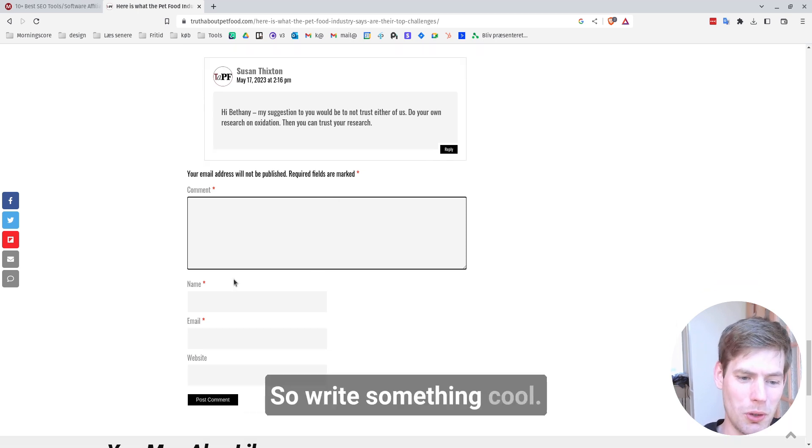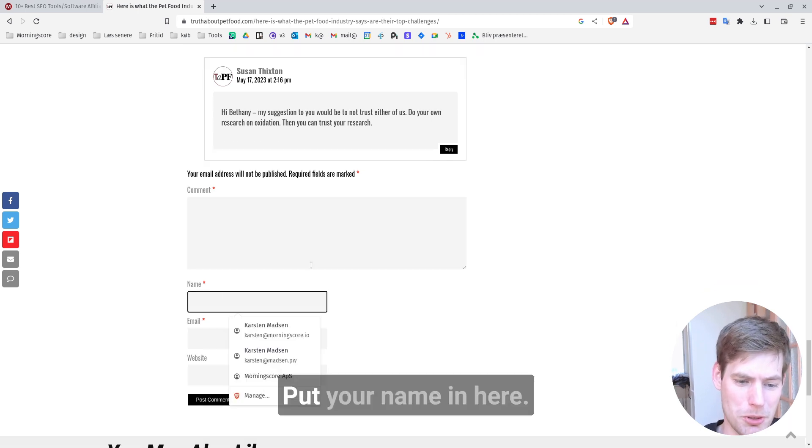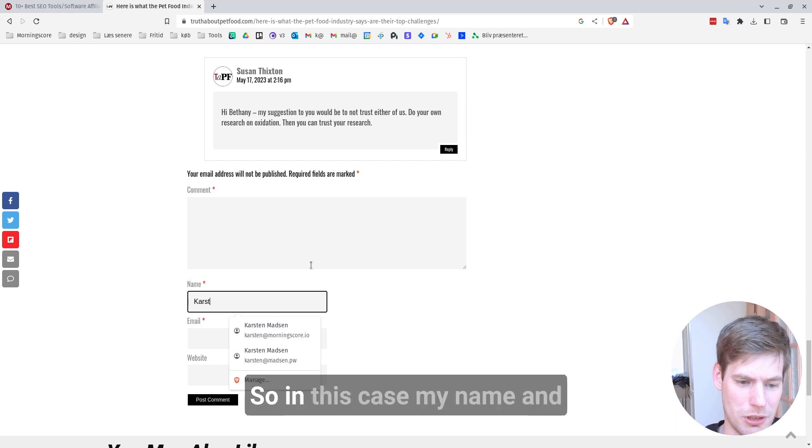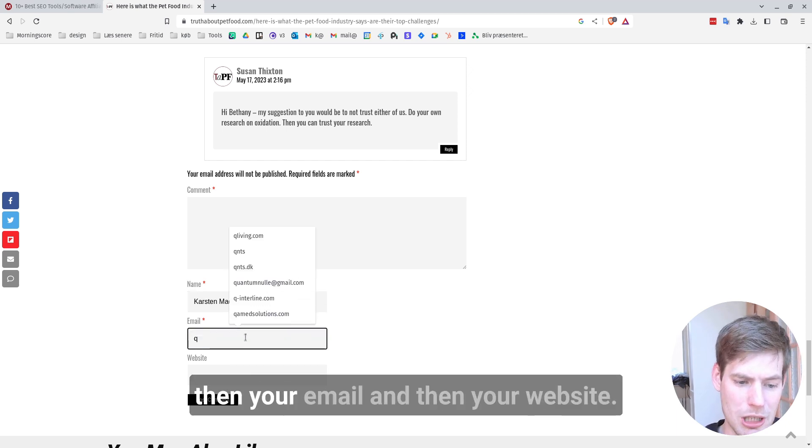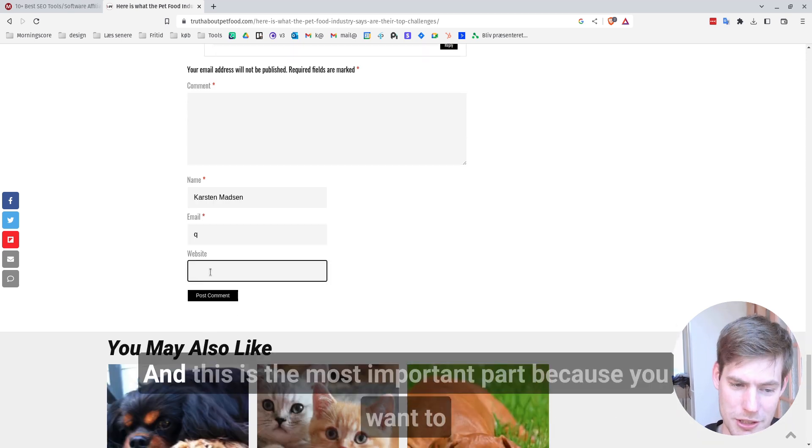So write something cool. Put your name in here. So in this case, my name. And then your email. And then your website.